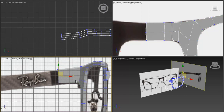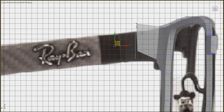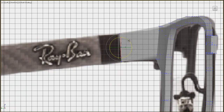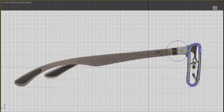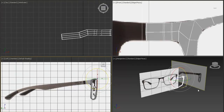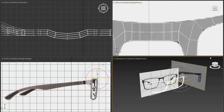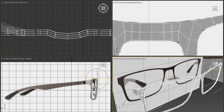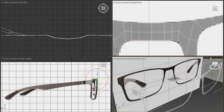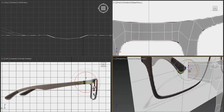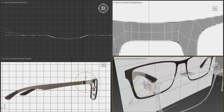Press Alt+X to see through the model and move vertices to match the reference. Now we need to create the handle part. Add Symmetry, then add another Editable Poly after Symmetry, or collapse the stack. Turn off the Shell modifier to work with the object without any thickness.